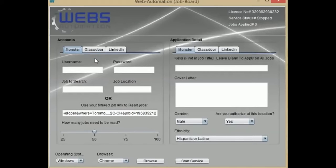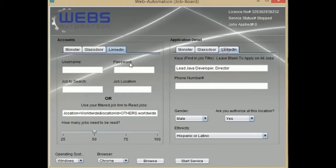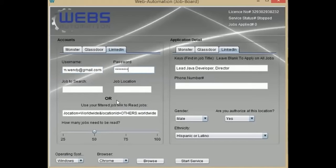Webs Automation has a job board application supporting different platforms, including LinkedIn. Click on the LinkedIn tab and place your LinkedIn account credentials. Write a field to search for the jobs you wish to apply, then write the country to search jobs from.